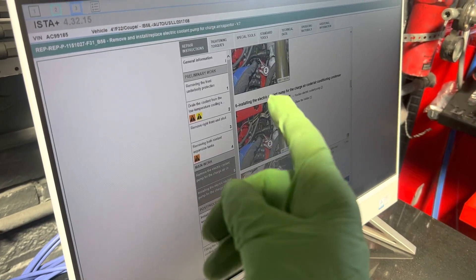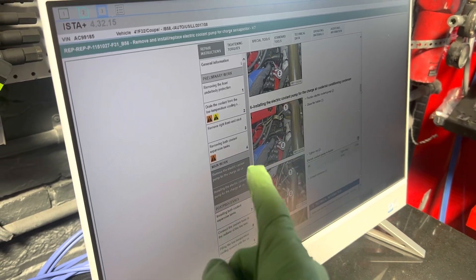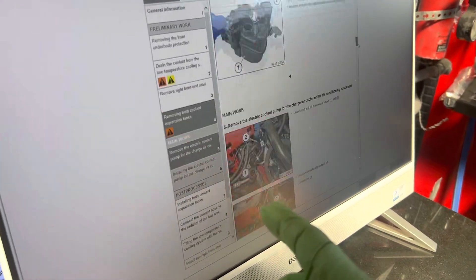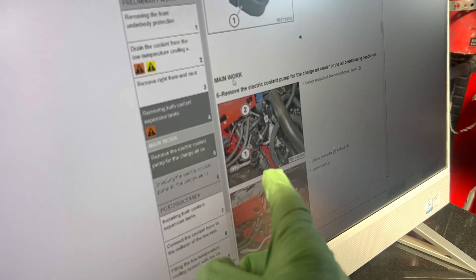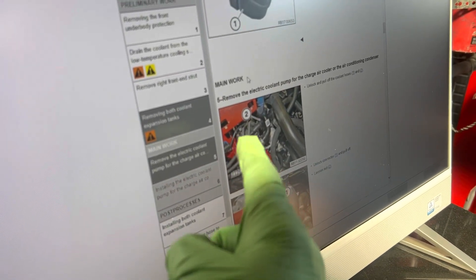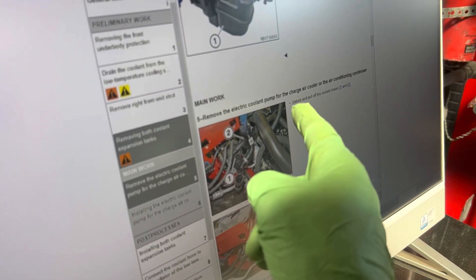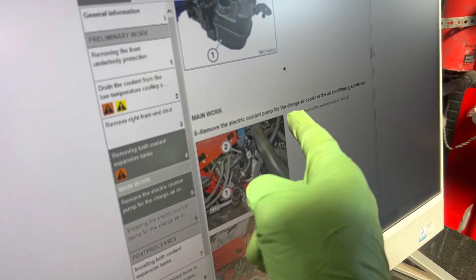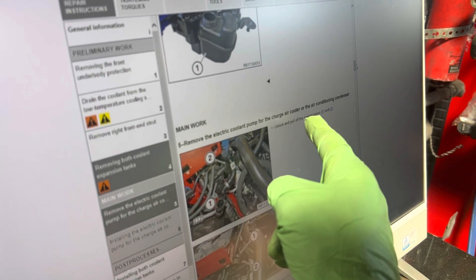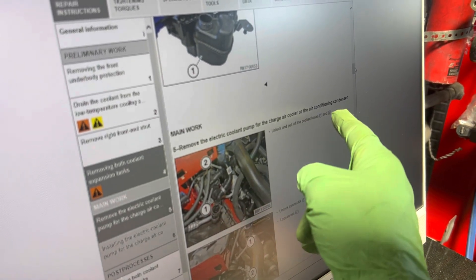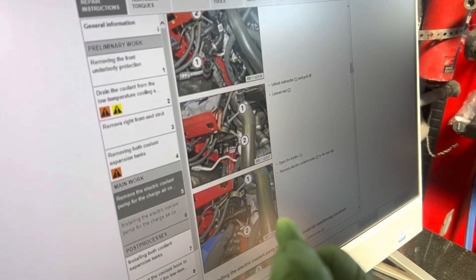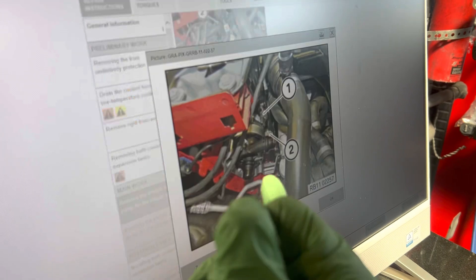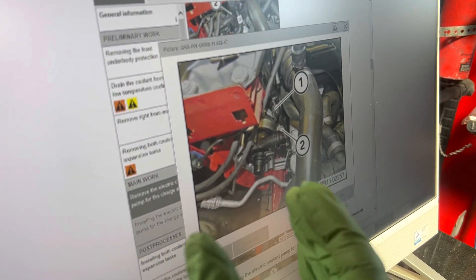So this is the BMW 2017 440i and we believe we found what is called the electric cooling pump for the charge air cooler or air conditioning condenser. What they call the air conditioning condenser is the plate heat exchanger and the charging circuit is the charge air system.